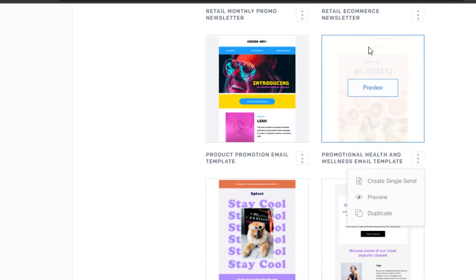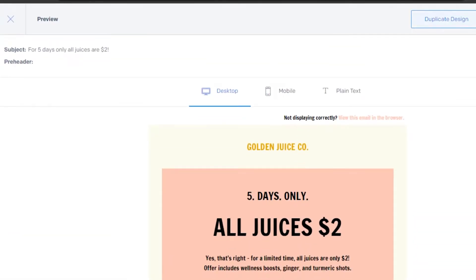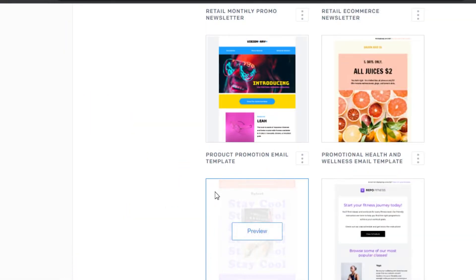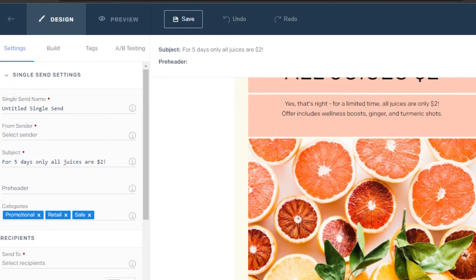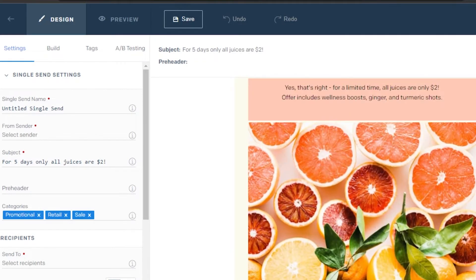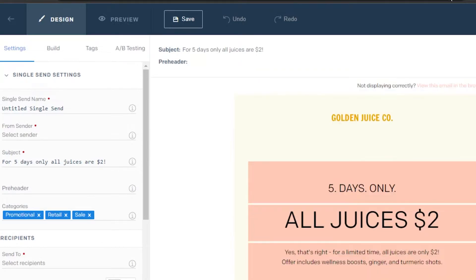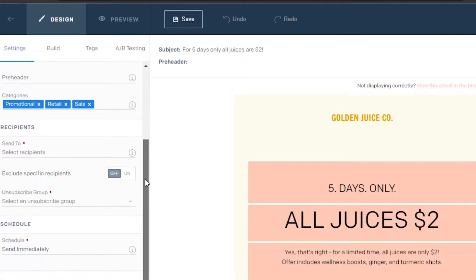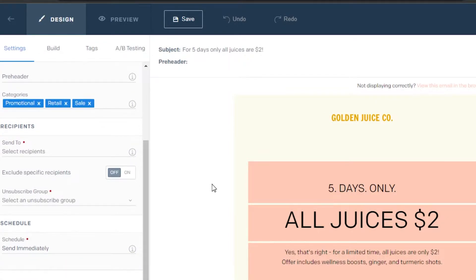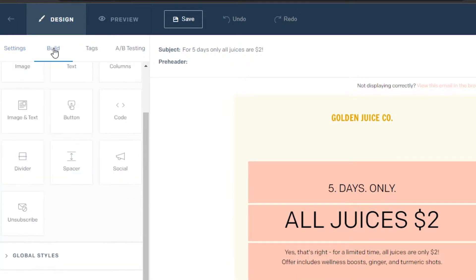I'll select this template, preview it, and create a single send from it. Select the editor and it will open up for you. This is the template I selected — pretty decent looking and I like the colors, so I'll customize it for my product. In Settings, I'll be able to change text, links, and categories that are already added.